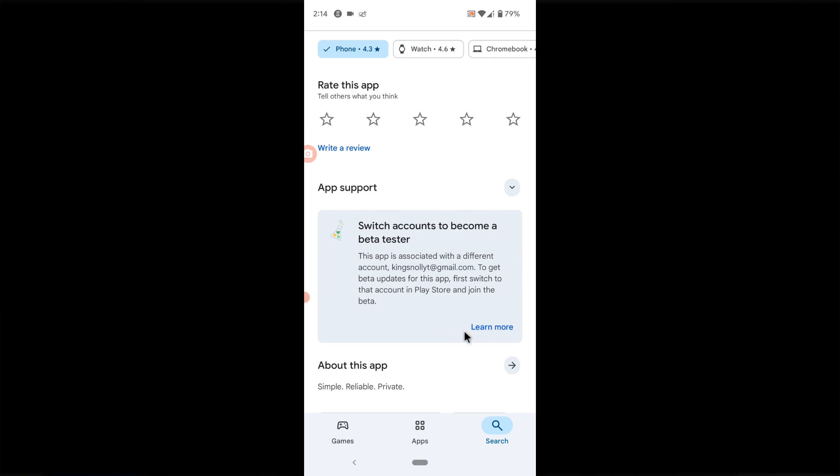When you scroll down you are going to notice where it shows an option to join a beta team right here, but it's not showing that option. The reason why it's not showing the option is because I already joined it with a different account.